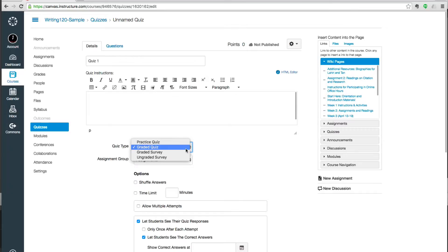Graded quizzes clearly get graded. They go into the grade book automatically. And then surveys. A graded survey, students will automatically get credit for taking the survey as soon as they've completed it. So it's a yes or no, did you do it or not. Ungraded survey, same idea except it doesn't check off in the grade book.